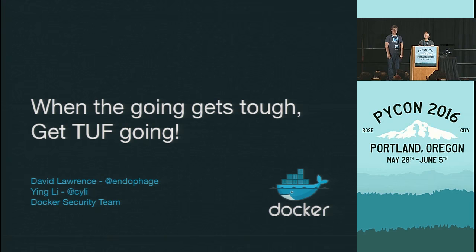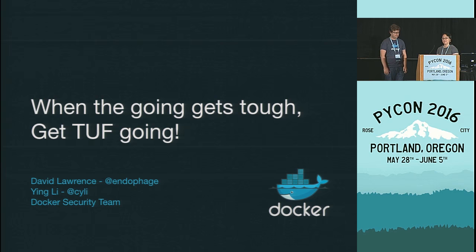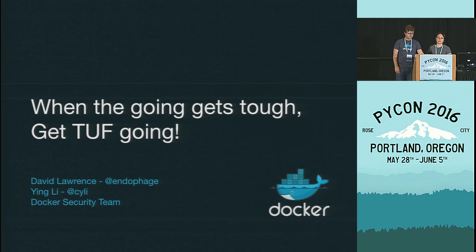Yes, welcome to our talk, titled When the Going Gets Tough, Get Tough Going. I'm David. And I'm Ying. We work on the security team at Docker, and we'd like to share some of our work that we feel would be relevant to improving the security of distributing Python packages.